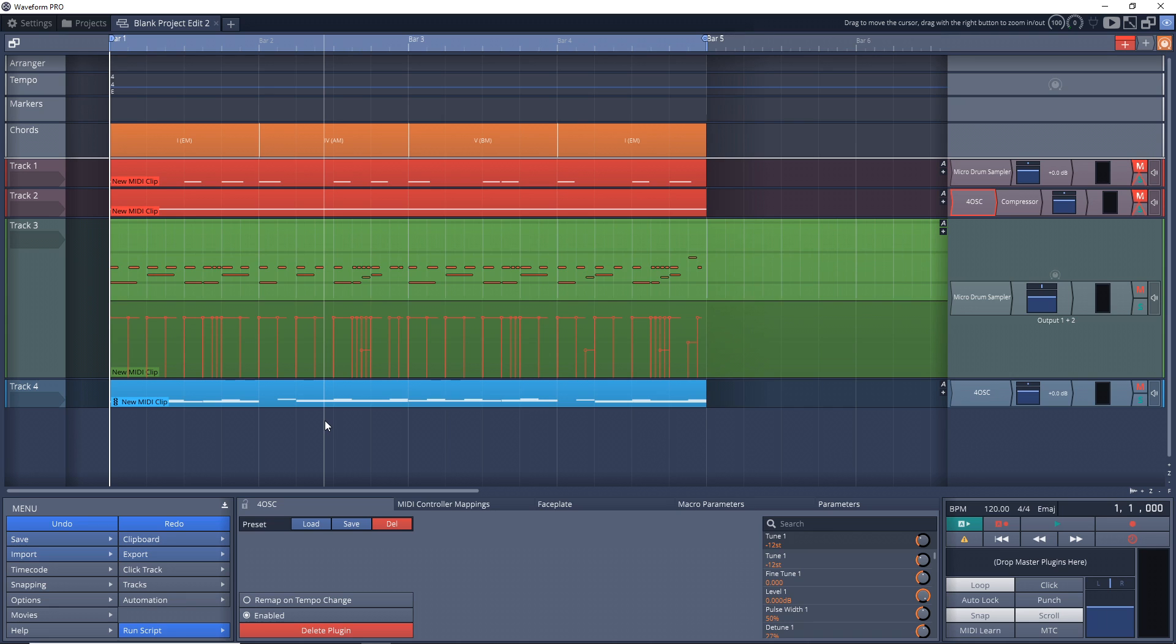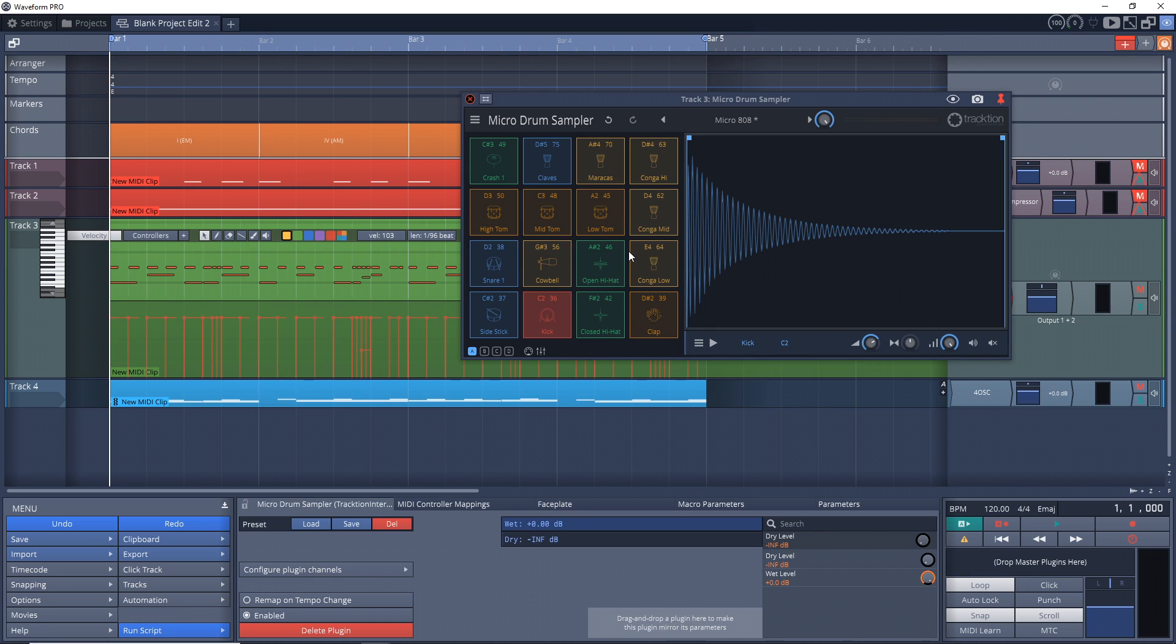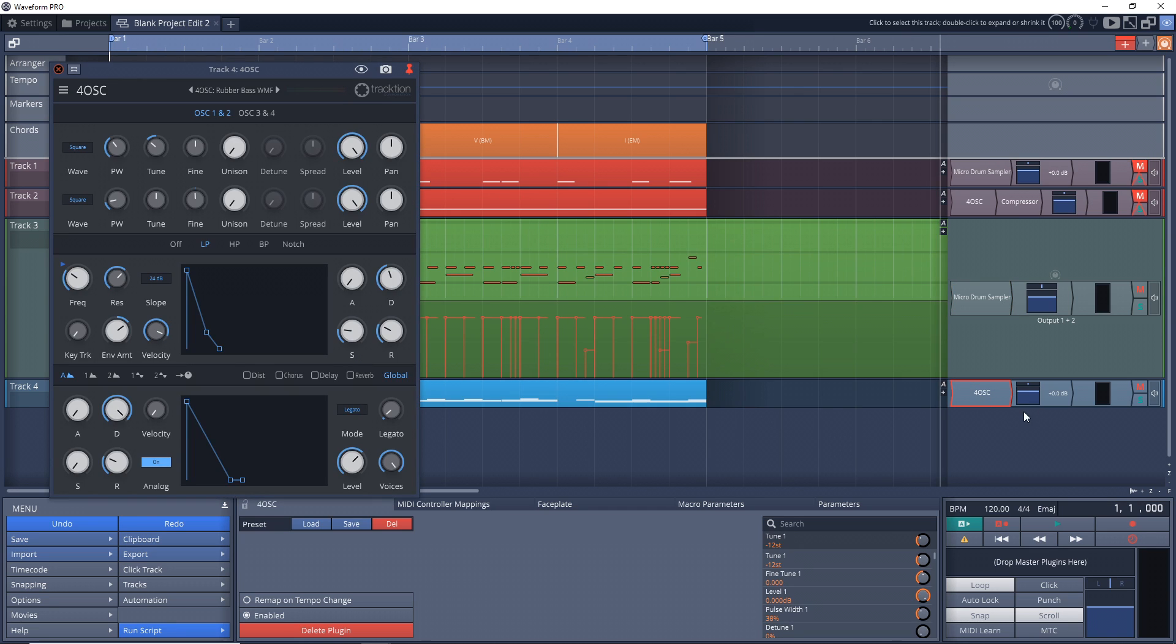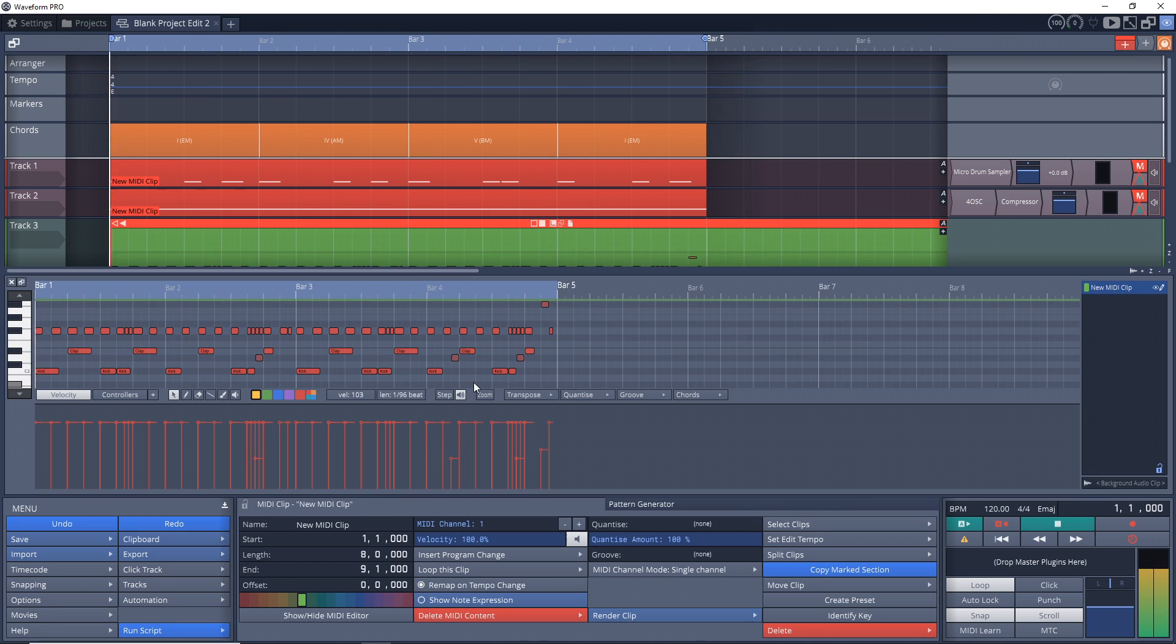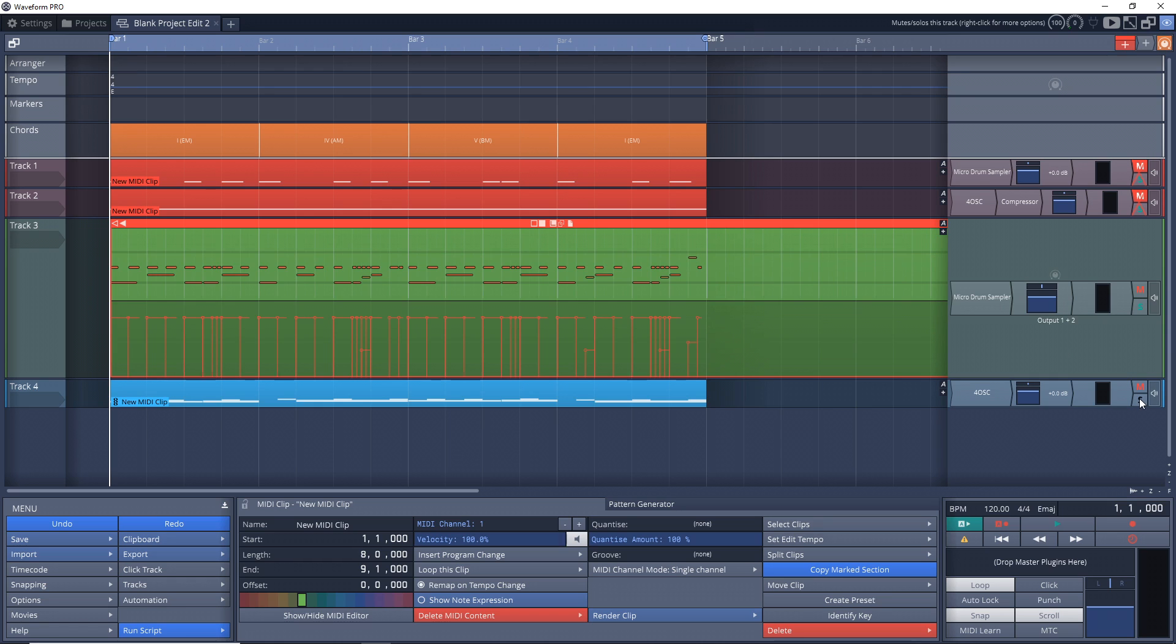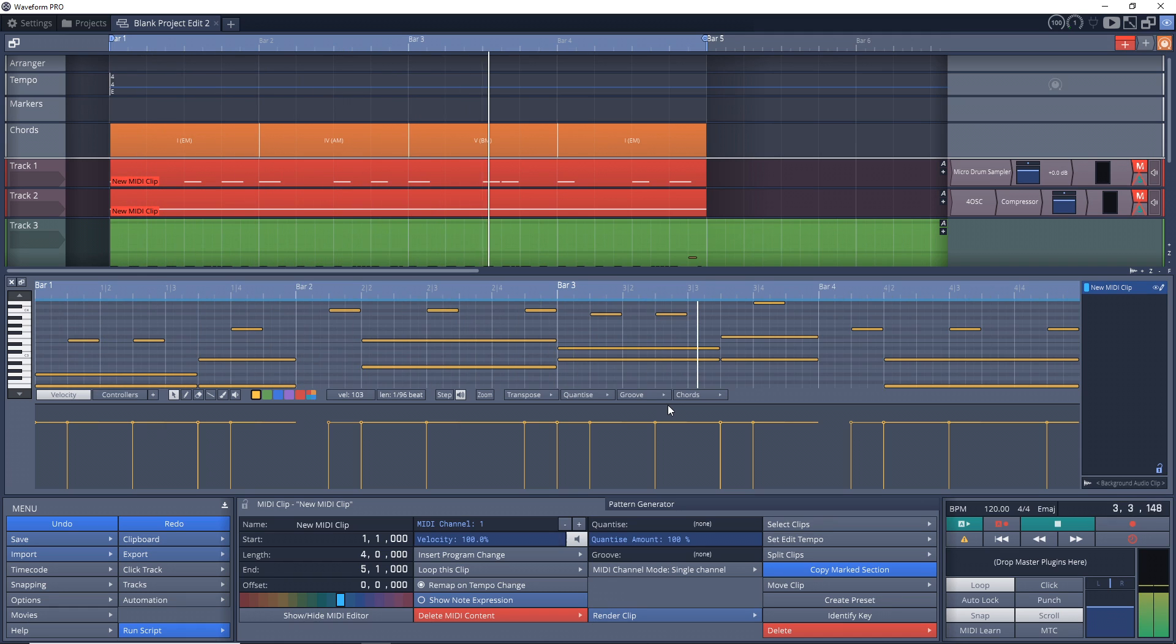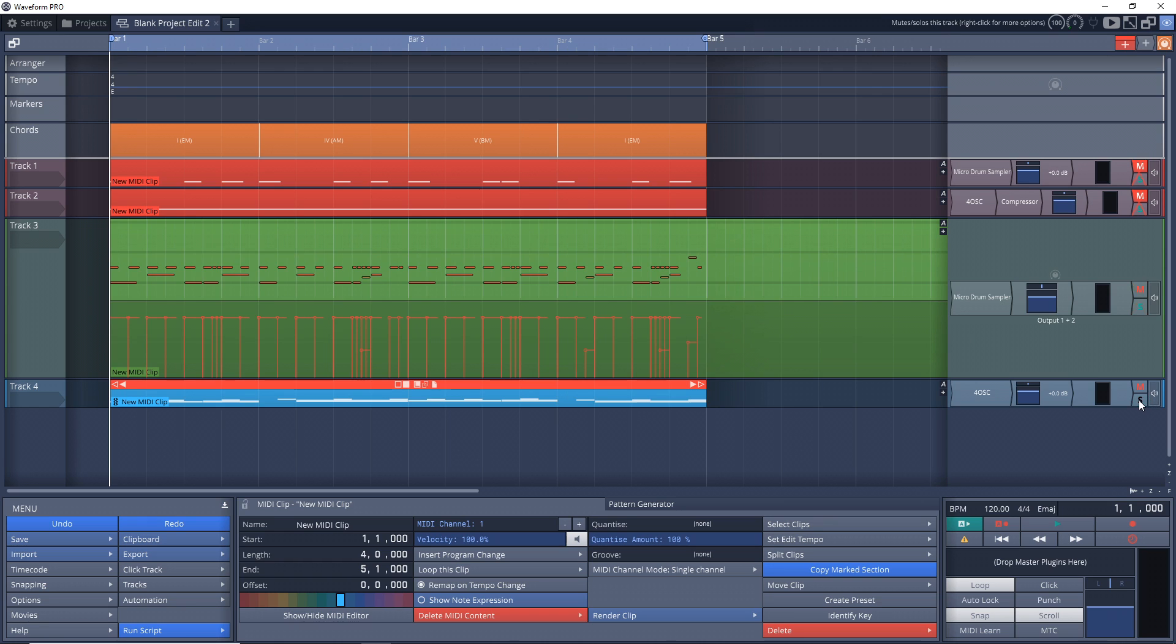Once that's ready, go into your project or open a new one and create a baseline and also bring in a drum track. For this I'm using the micro drum sampler which is free in both versions of Waveform, and I'm also using the 4 OSC synth which again is free in both versions of Waveform. Here's the drum track that I came up with. All right, just a basic little drum track there. And now here is the baseline that I'm going to be using with the 4 OSC.